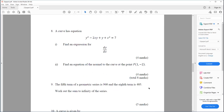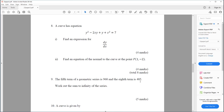Question eight. A curve has equation y squared minus 2xy plus y plus x squared equals 7. Find an expression for dy/dx. Find an equation of the normal to the curve at the point P(1, minus 2).